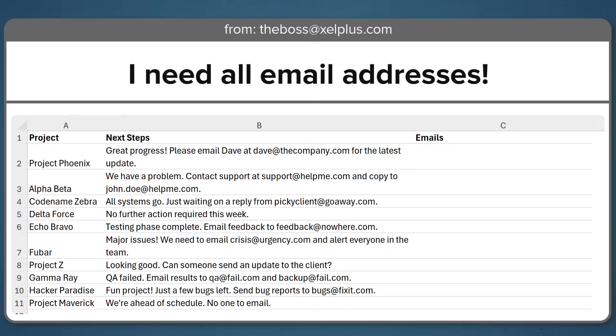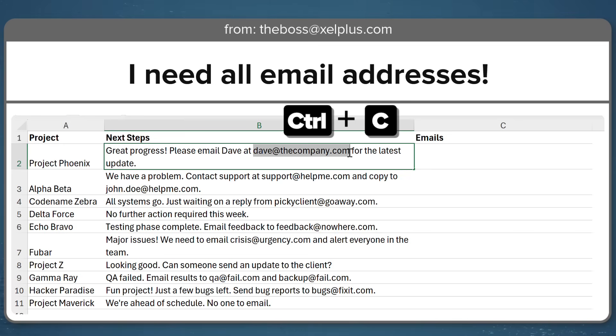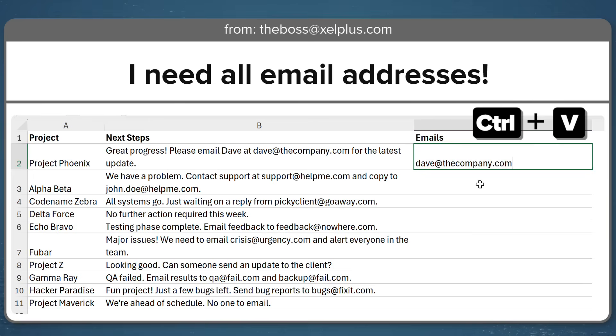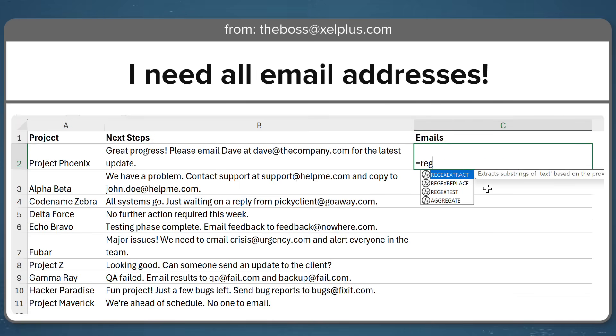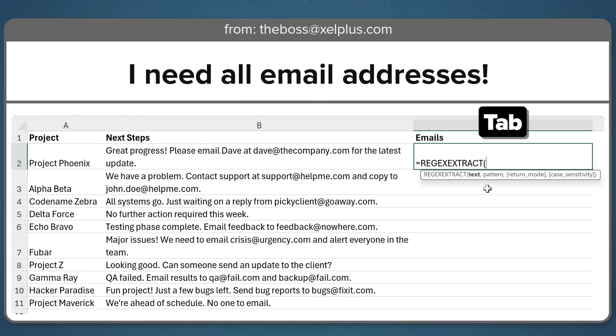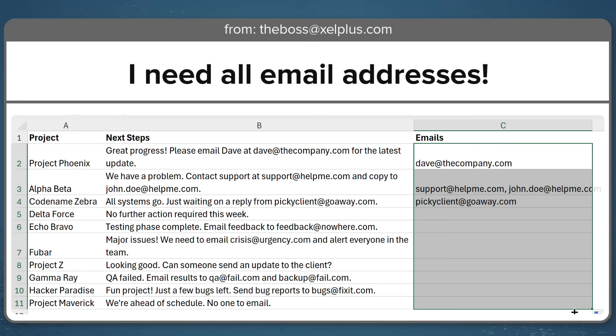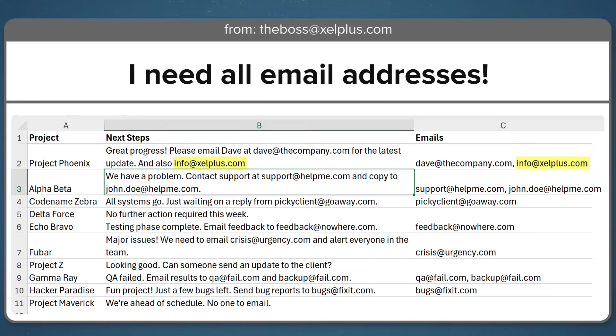Just imagine your boss sends you a list of data and you need to find all the email addresses in those cells hidden in the middle of all this text. Now instead of going through this manually and copying and pasting email addresses for each single cell, you'll use the regex extract Excel function to get all the instances of email addresses in a dynamic way. So here if I add info at excelplus.com, we see the second email automatically extracted.